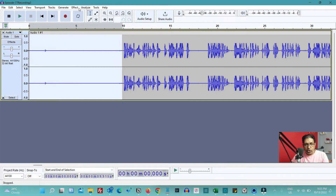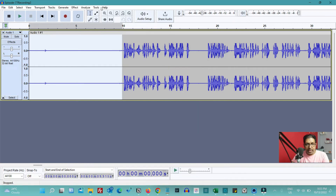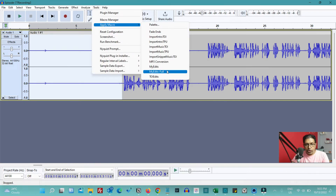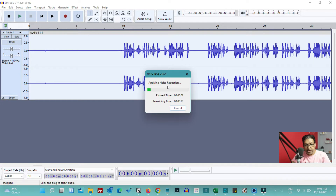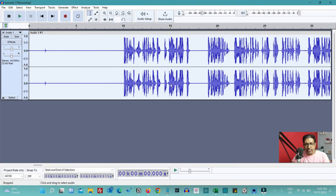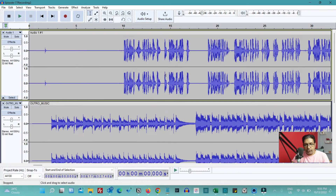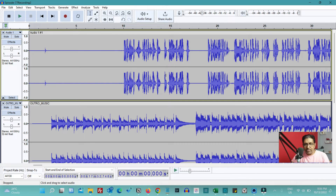I go to Effect, click on Noise Reduction, click on Get Noise Profile, and once that is done I go to Tools > Apply Macro and select my 'edits full' macro — a full automation. I click on it and you can see it has started. First it is applying noise reduction, then it moves to loudness normalization, then compression, and finally it imports a couple of files. Both files are imported and the automation is complete.